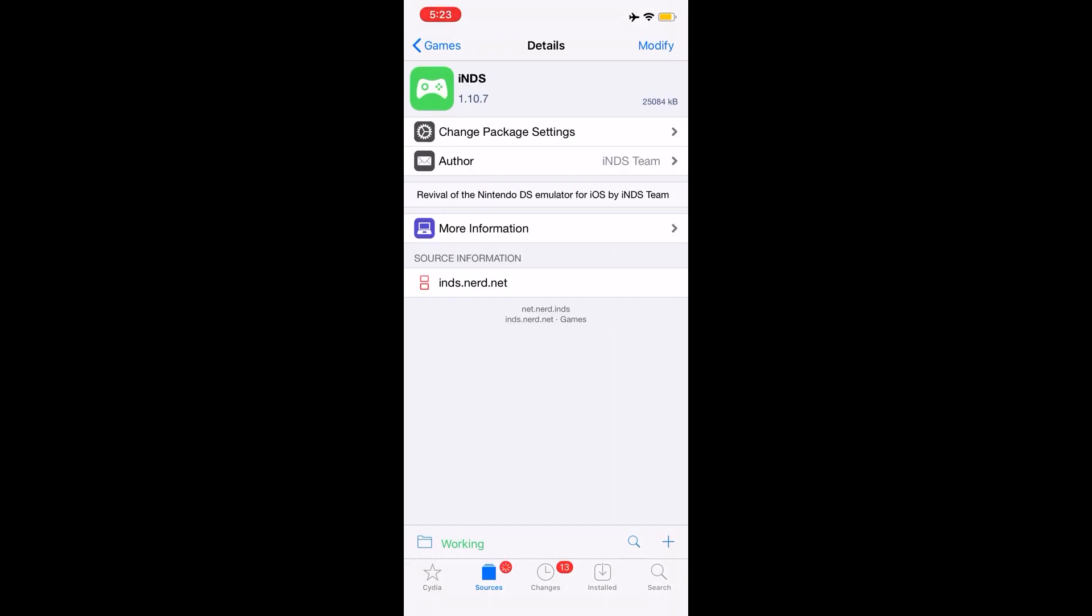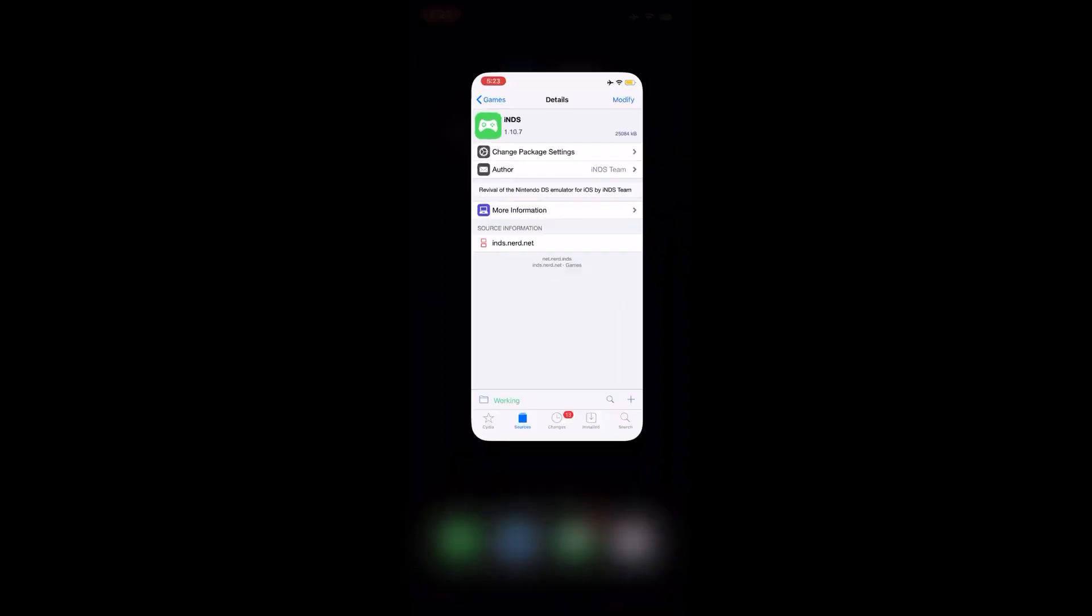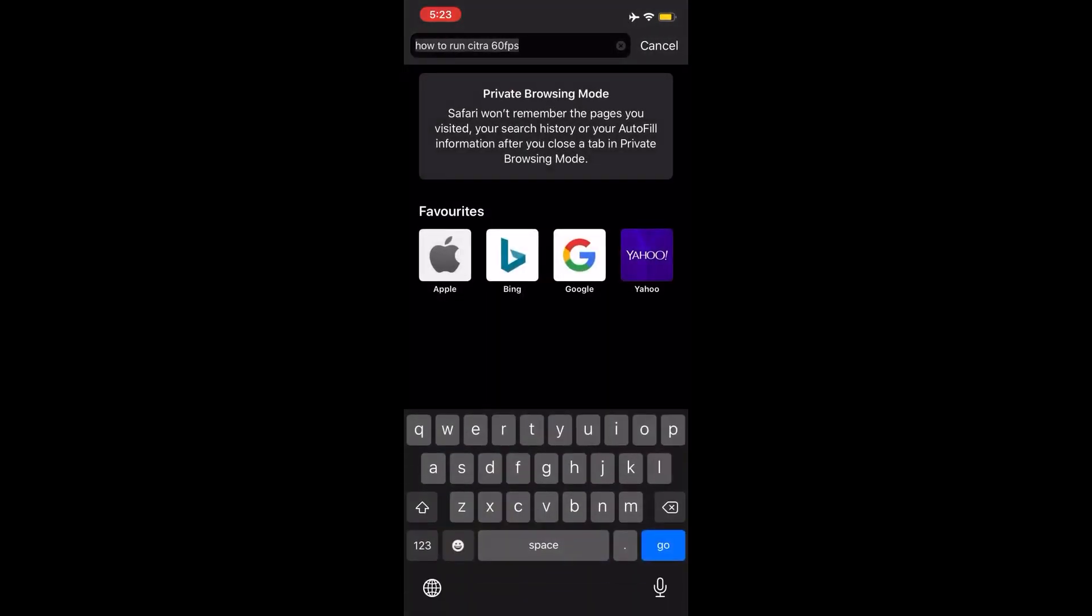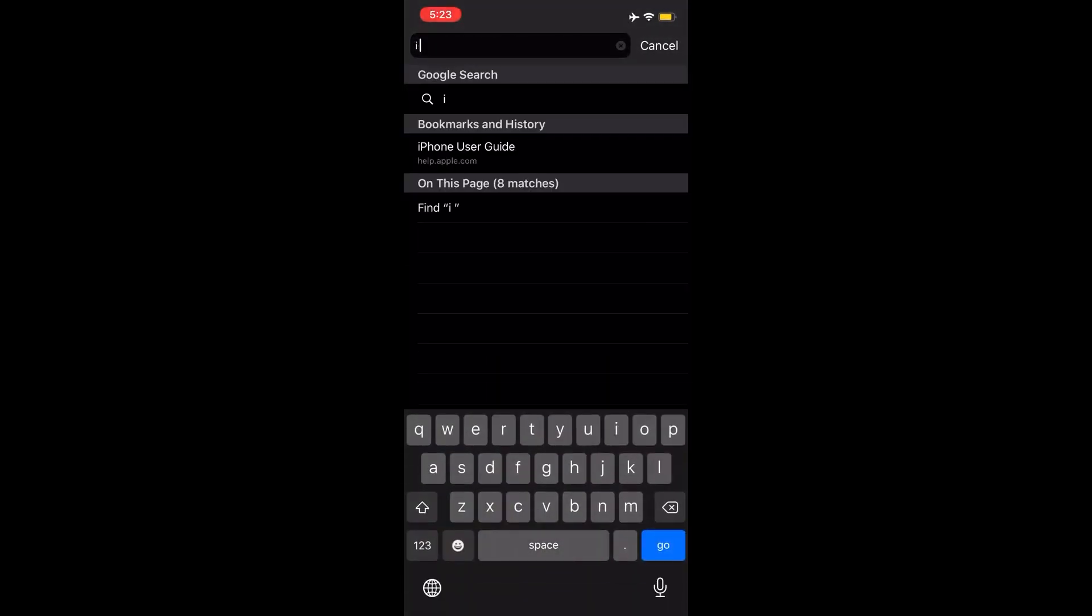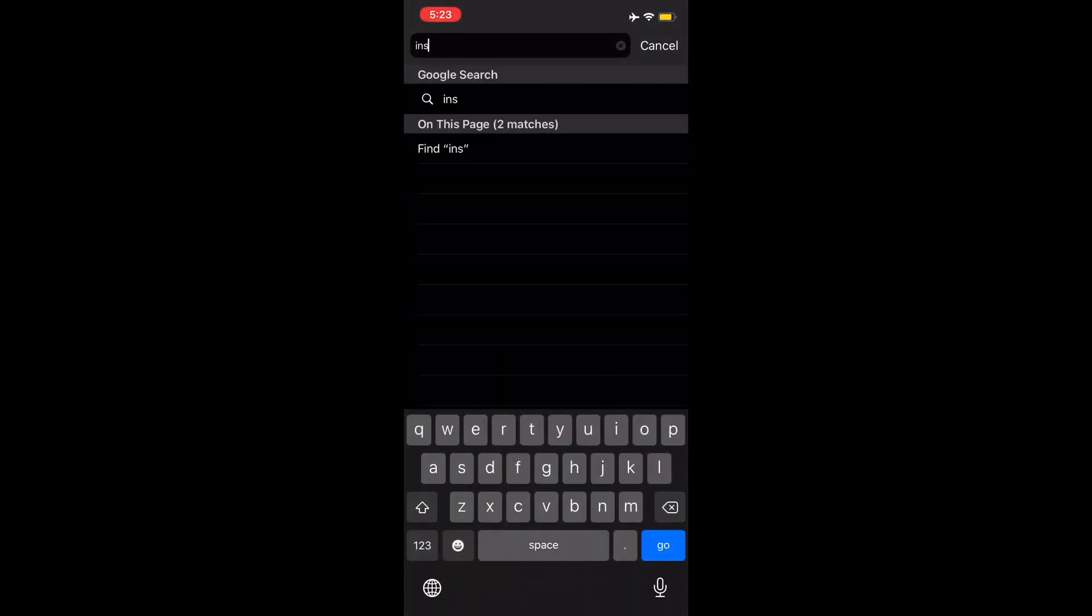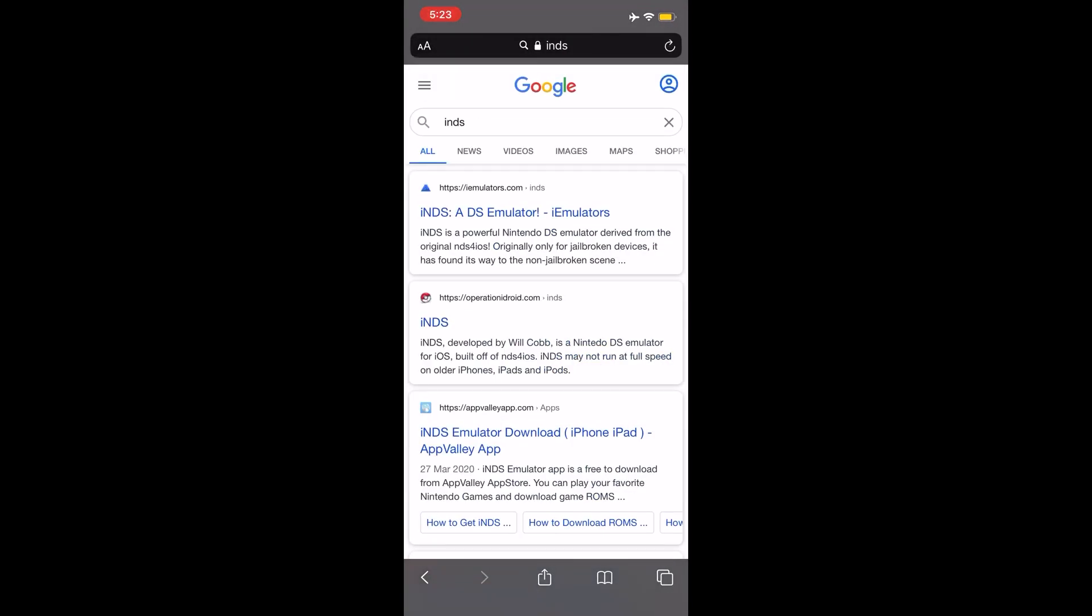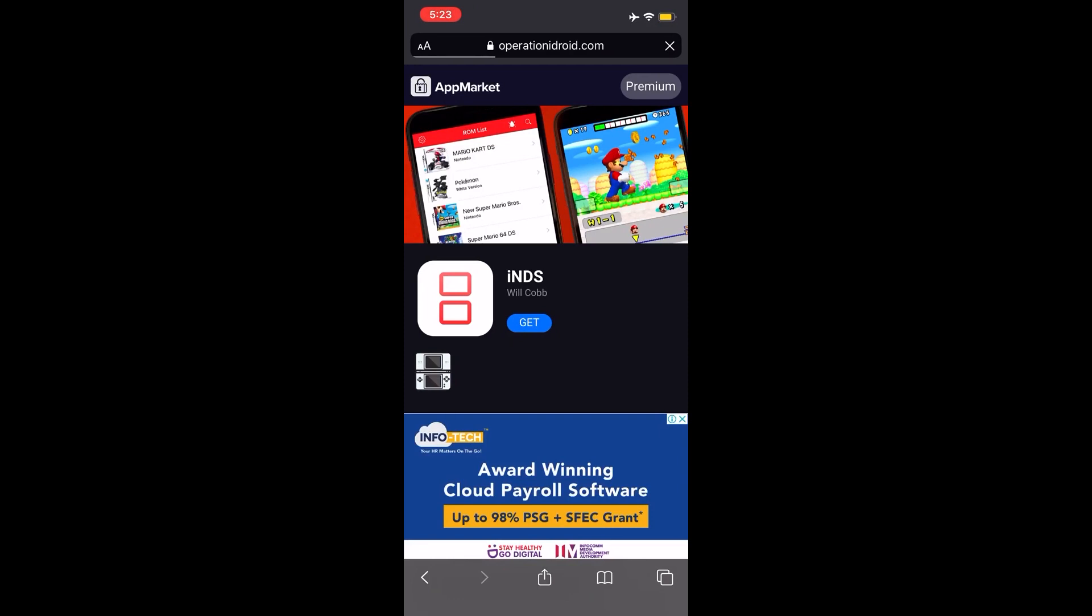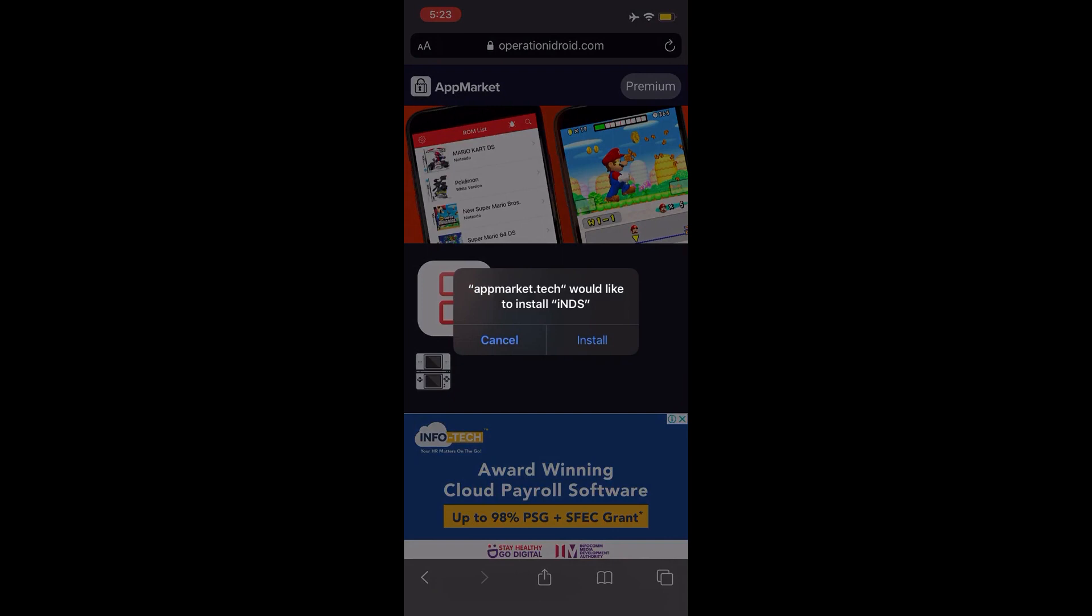That's a good thing about this app. The third method is basically you go to the iNDS website. I'm going to hop on to the iNDS website right now. Basically, you just go to iNDS website and go to iEmulators or Operation iDroid, whatever website that is. You just click Get, and basically if you are non-jailbroken, you pretty much get this installation prompt that says 'Would you like to install iNDS?' I already have iNDS, so there's no point of me installing it.